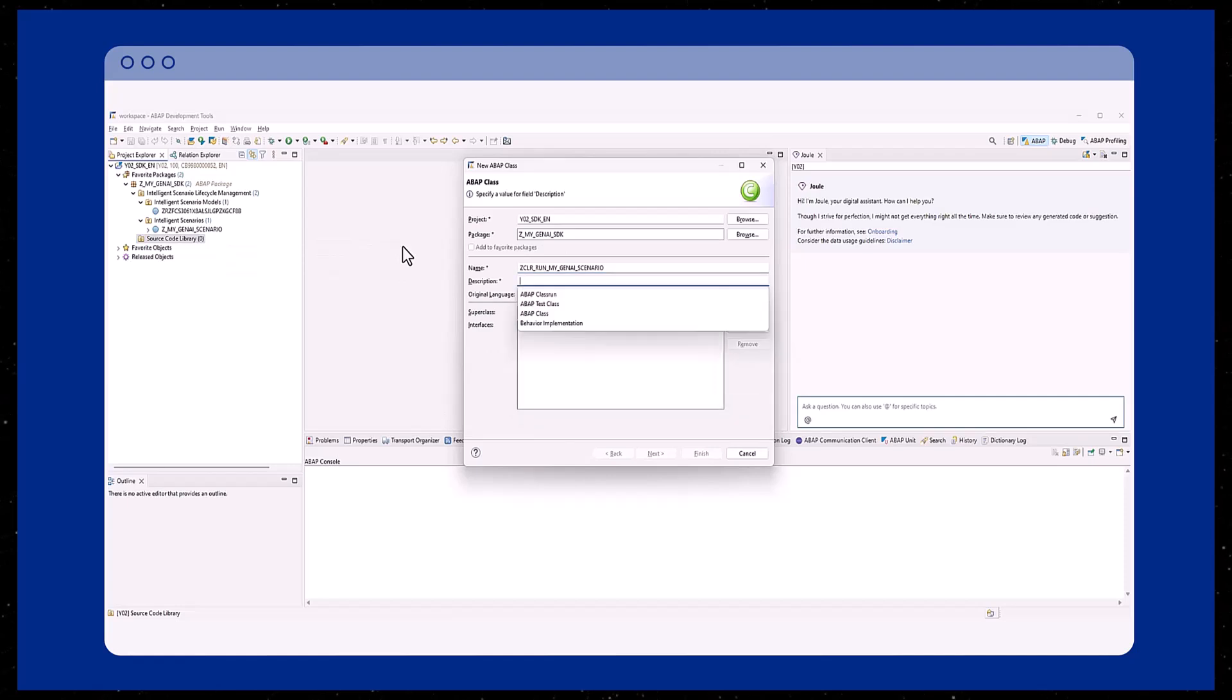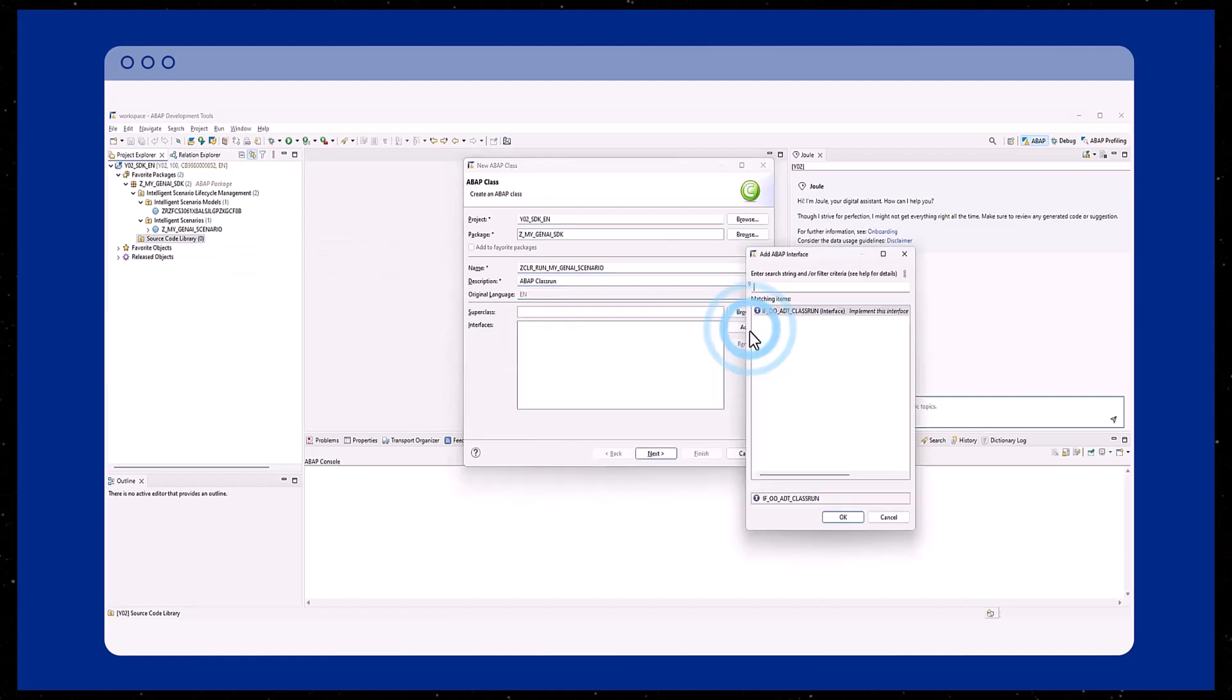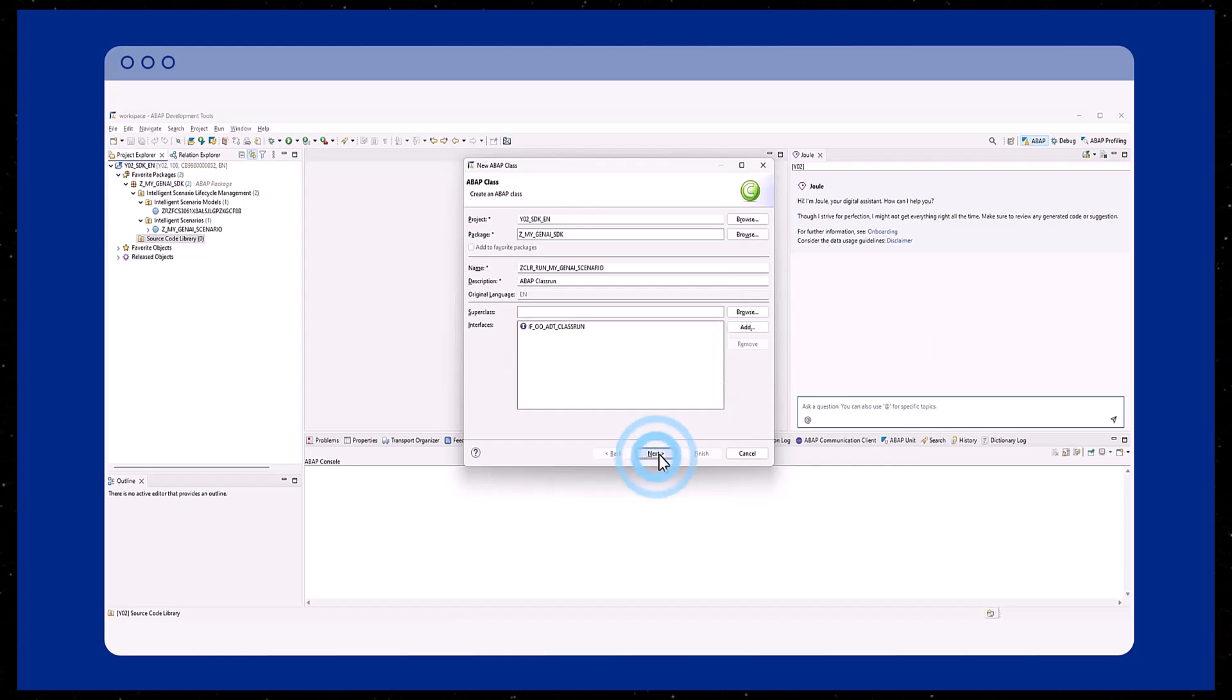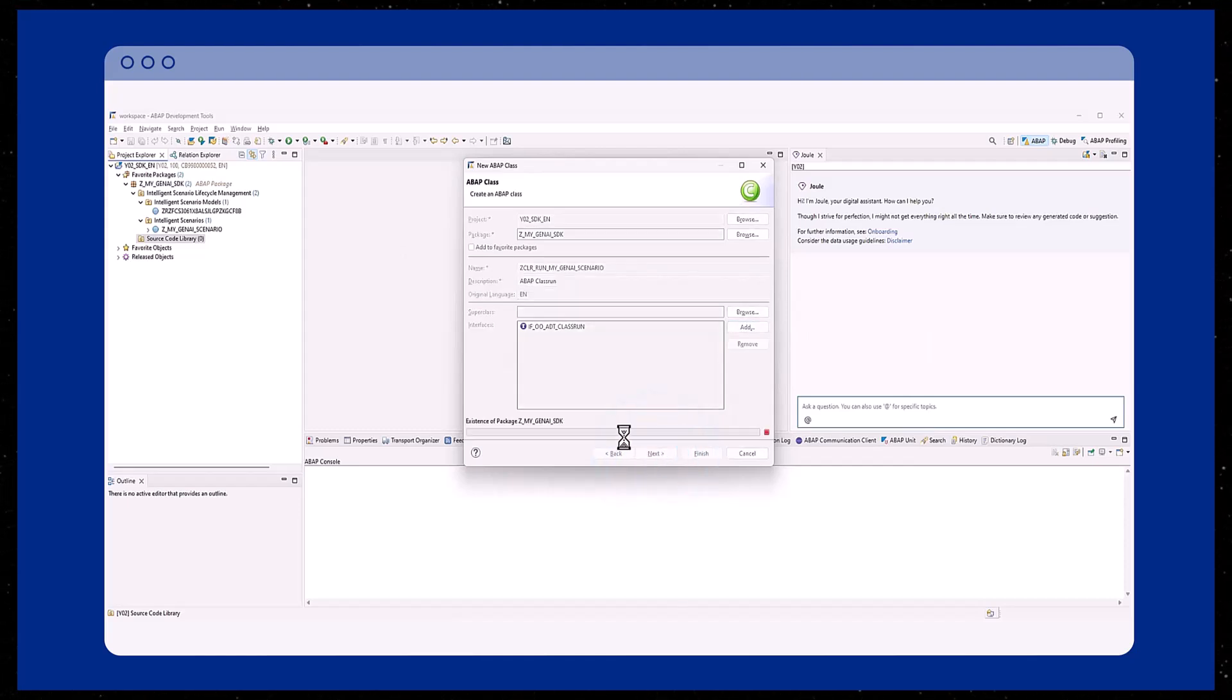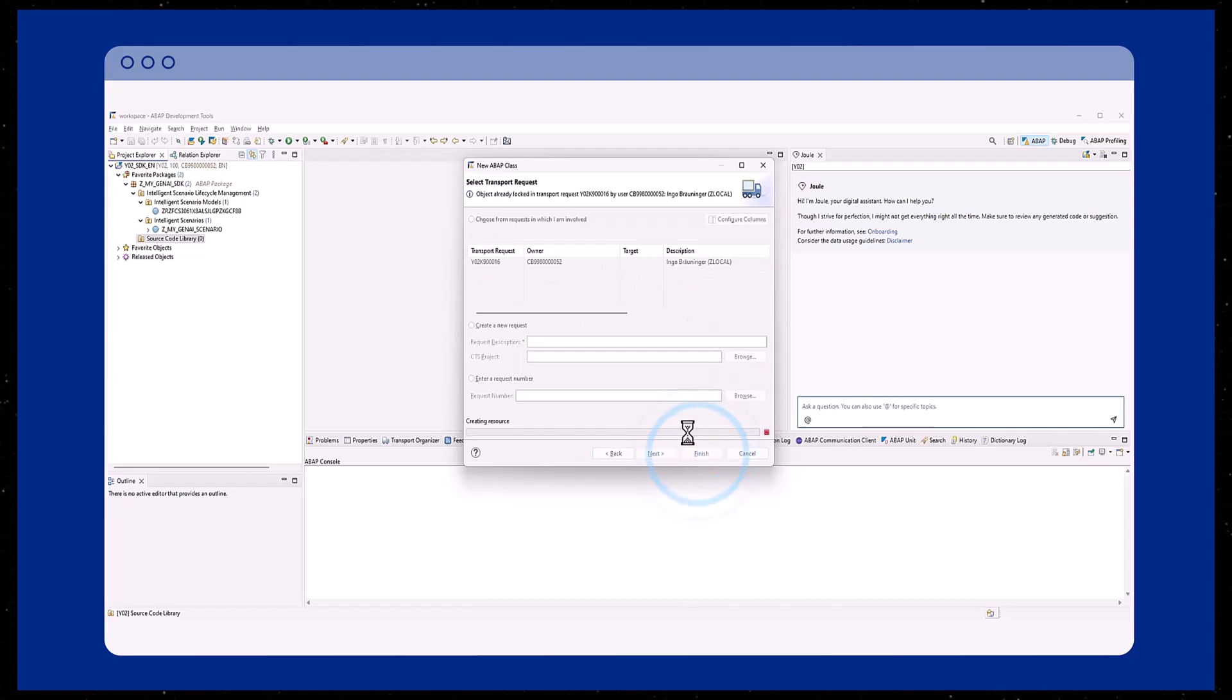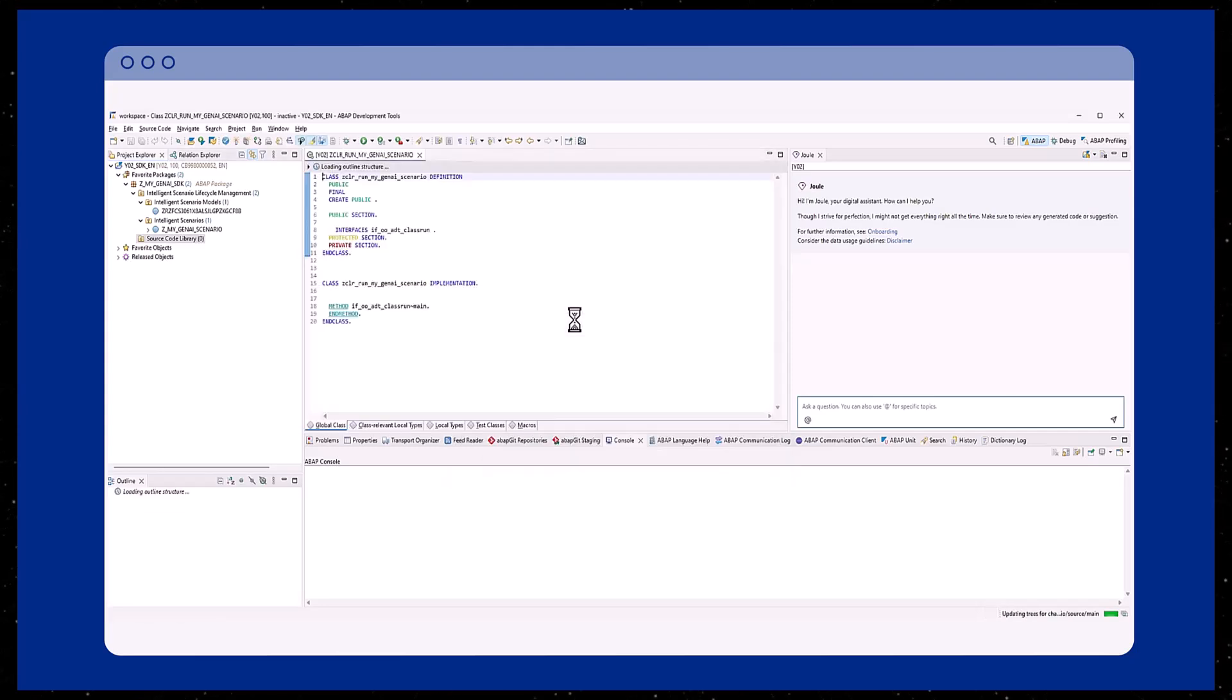We implement the ADT class run interface. The ABAP AI SDK is a reuse library in the system that provides access to generative AI functionality via your intelligent scenario. It enables you to interact with large language models and utilize released ABAP classes and interfaces.